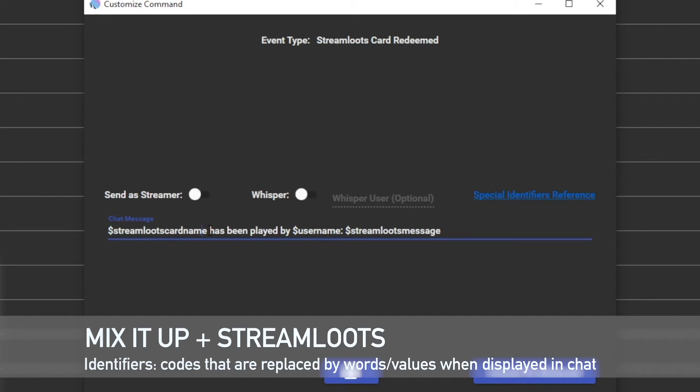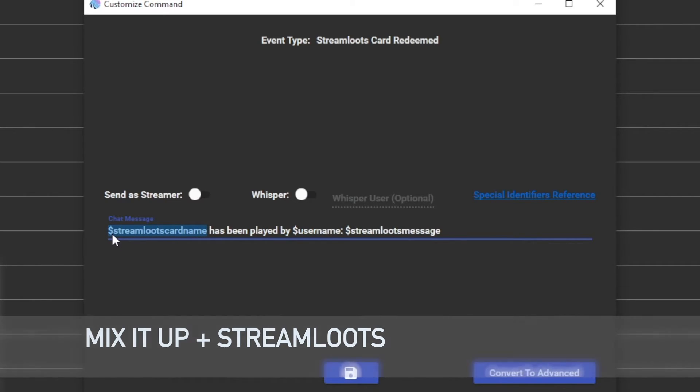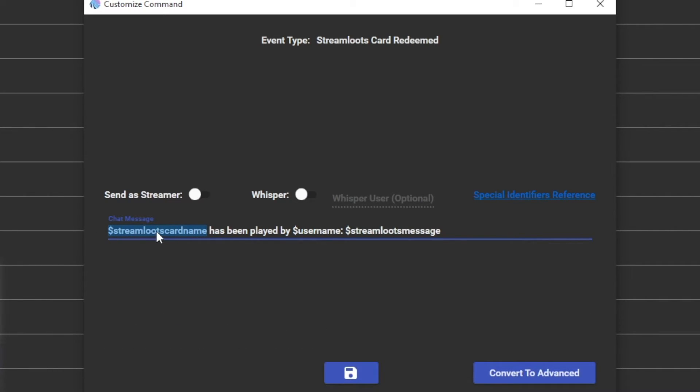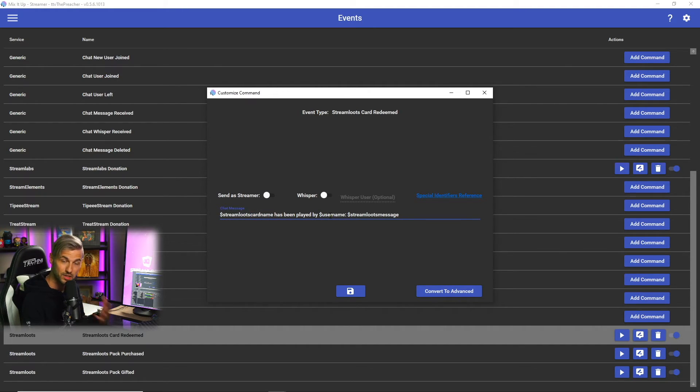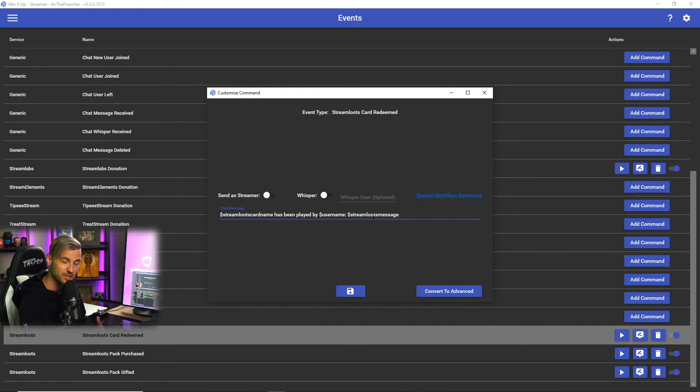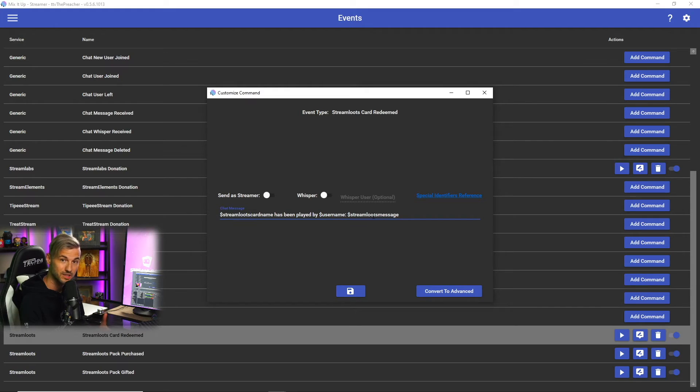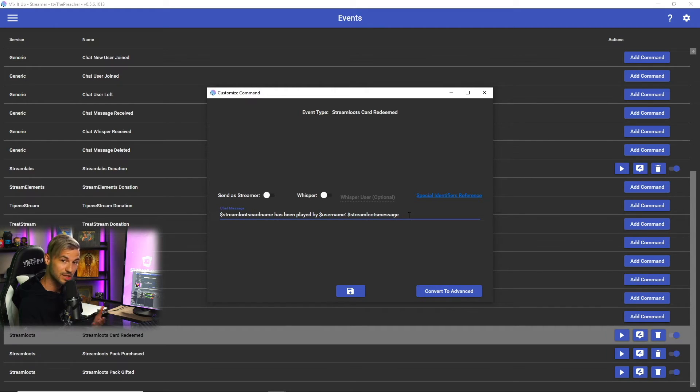Now as I said before, there are special identifiers that will actually be replaced by something else. What I mean by that is, for example, in this command this identifier - which is the dollar sign stream lutes card name - is actually gonna be replaced by the name of the card that's played and it's not gonna actually show this. Now there's a few different Stream Lutes identifiers that we'll leave a link for in the description below that you can check out. So in this command it's gonna show the card name has been played by the person who played it, and it's gonna show the message that might be attached to that particular card if you have messages attached to your Stream Lutes cards.